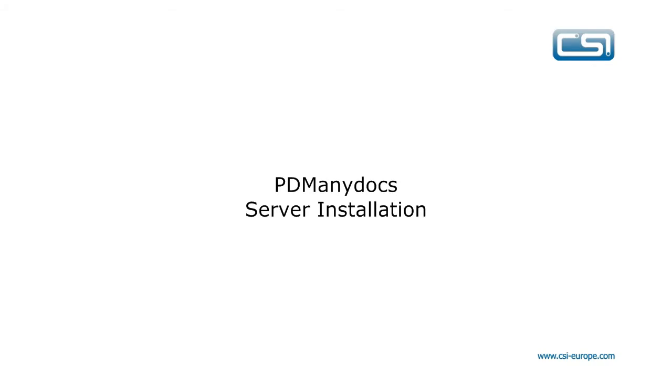This short movie shows how to install PDM AnyDocs on the Model Manager server. This is a clean installation of Model Manager with no customization.